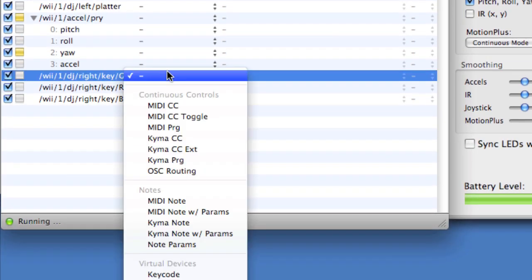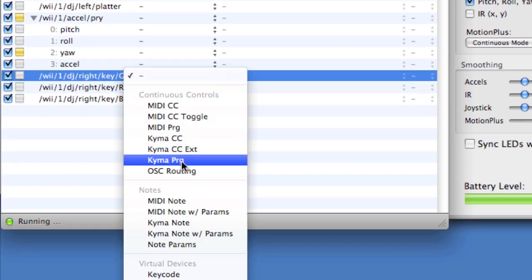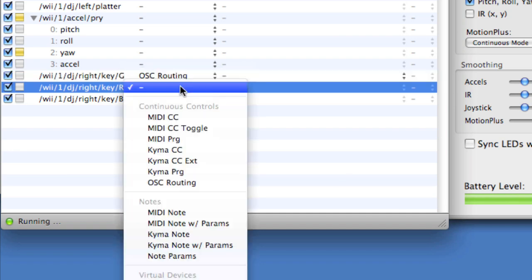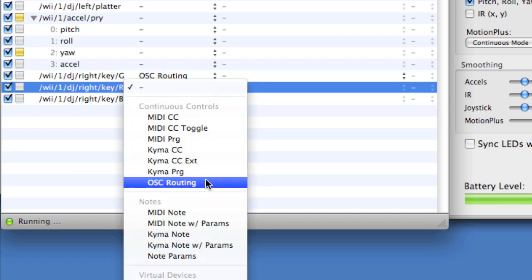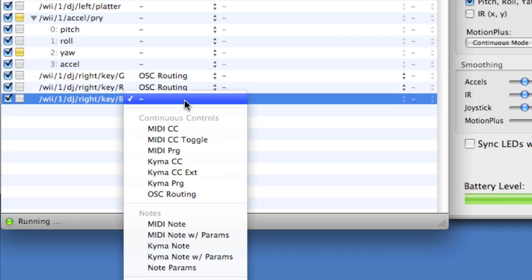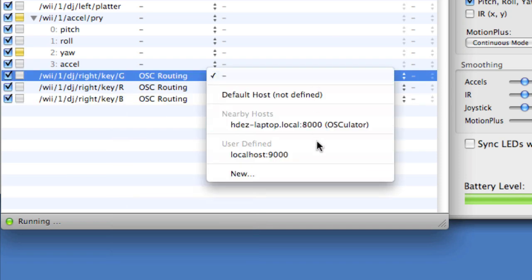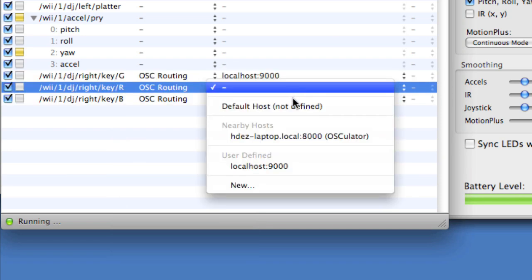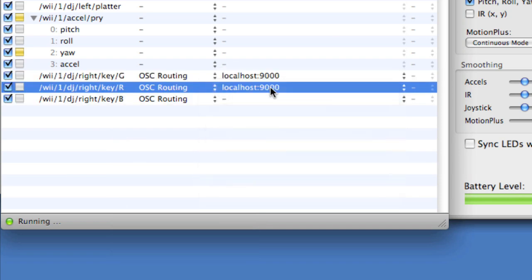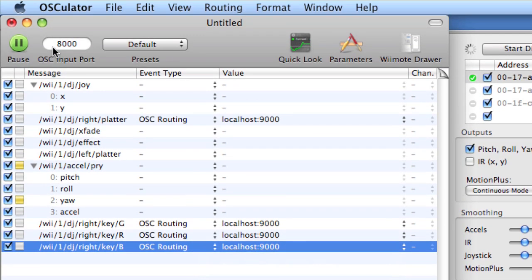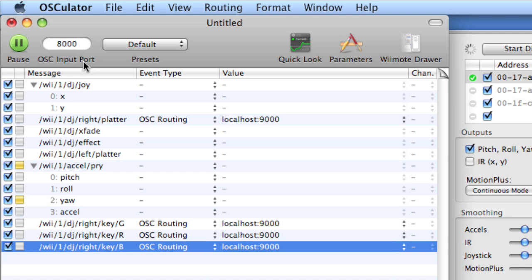I'll repeat this process for every control I wish to use on the DJ Hero controller. So I'll click for the G button, the R button, and the B button, and then send to localhost 9000. If you're wondering what this OSC input port is, if we were receiving messages into Osculator, then this is the port we would be receiving on. It's important to note that we are sending on port 9000.